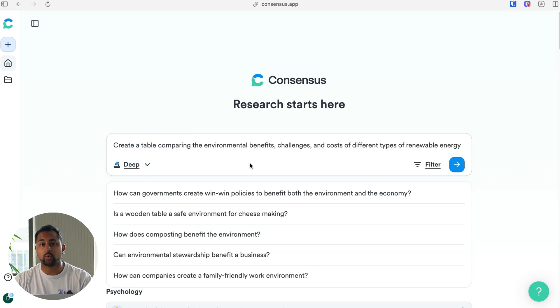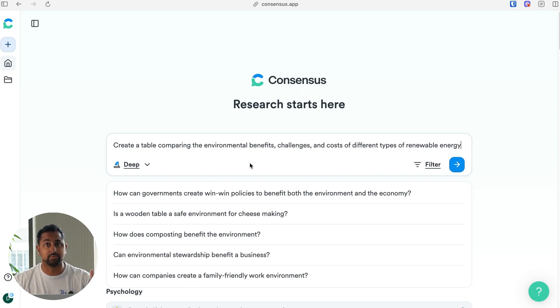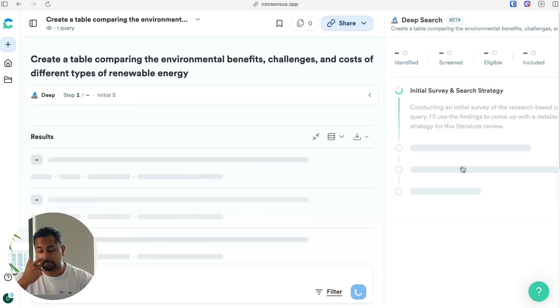The question I want to know is I want to understand the environmental benefits, challenges, and costs across different types of renewable energy, and I want deep search to actually go and make a table so I can quickly get an overview of this. So let's go ahead and hit run.